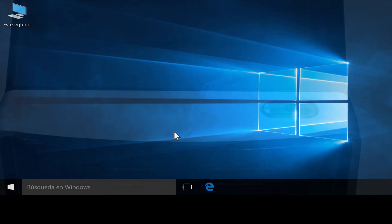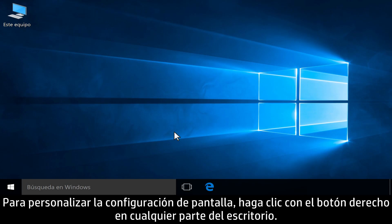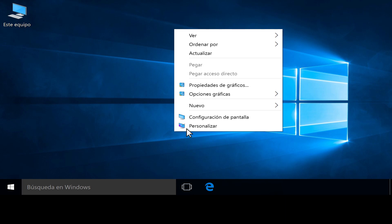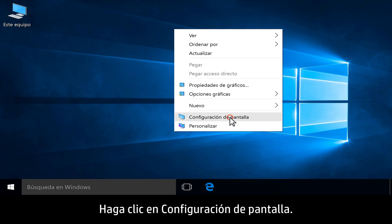To customize monitor display settings, first right-click anywhere on the desktop. Click Display Settings.